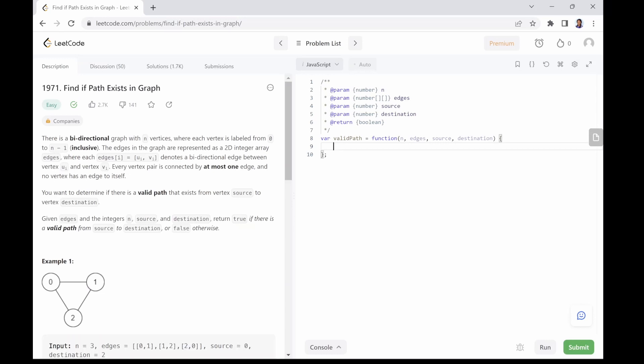So this question is pretty straightforward. We are given a source and a destination to find out if there is a valid path between them on the graph, and we are required to return true if a valid path exists and false if there is no valid path.